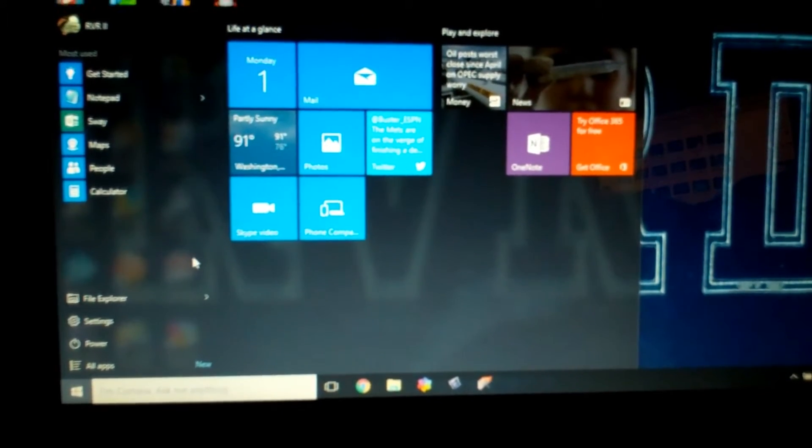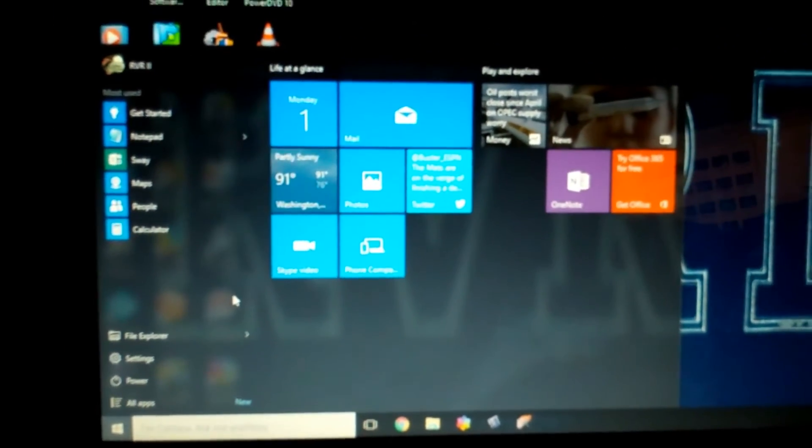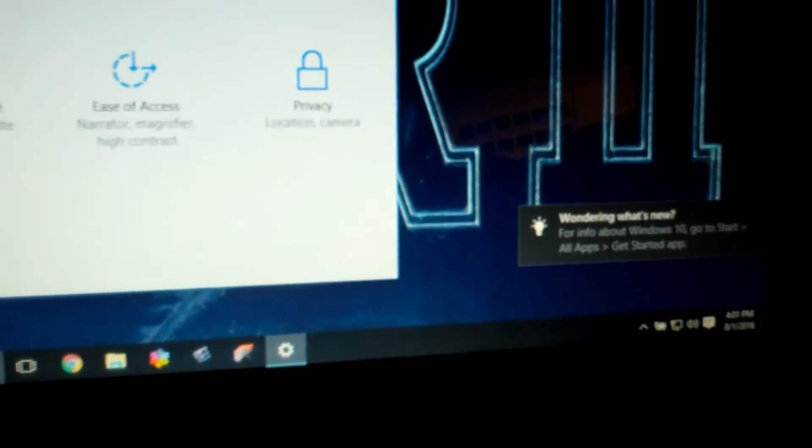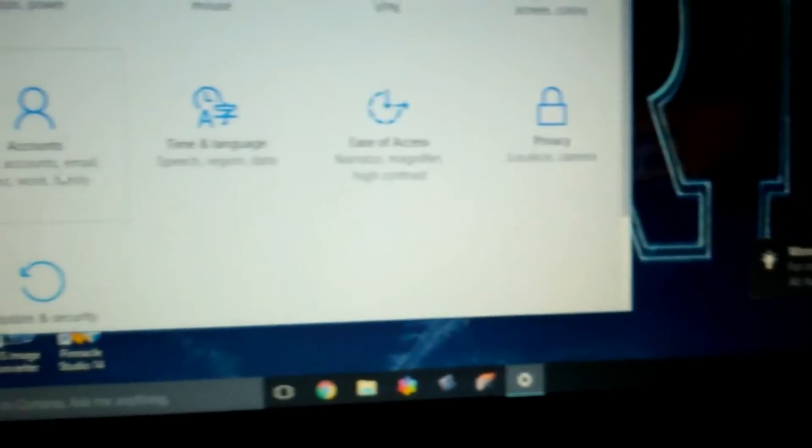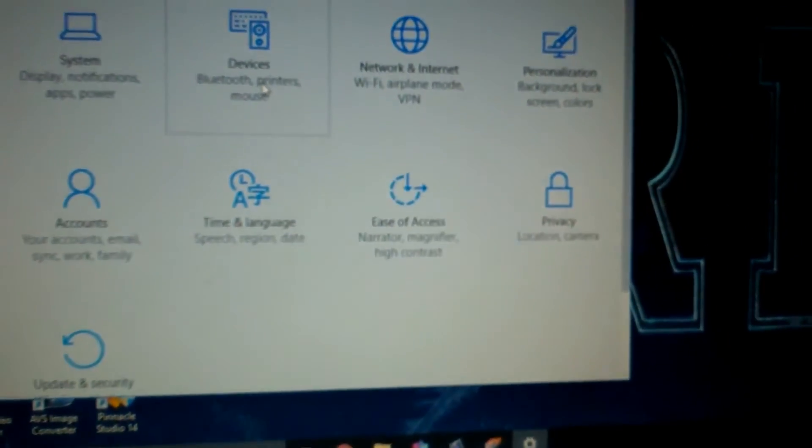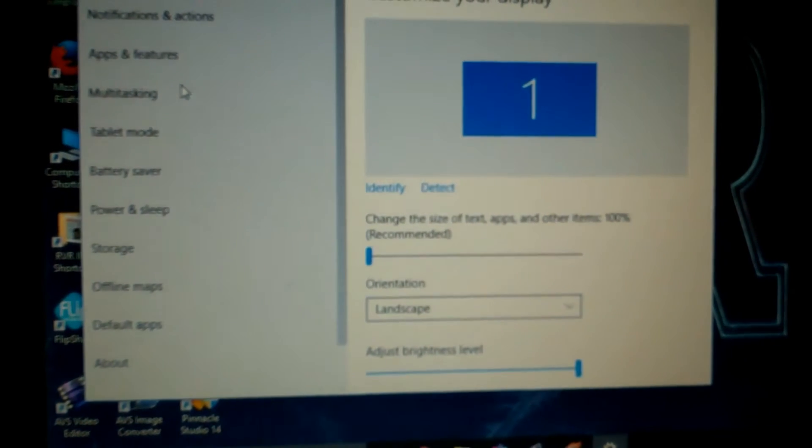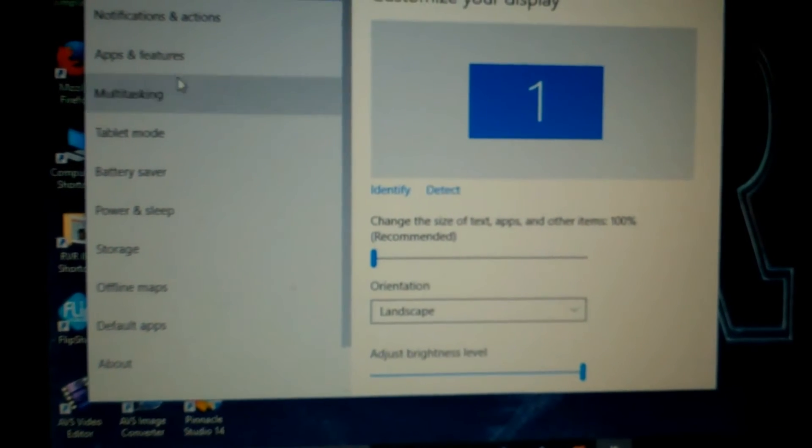Let me see, where am I, I want to go into settings. Wonder what's new for Windows 10? No, I don't care.